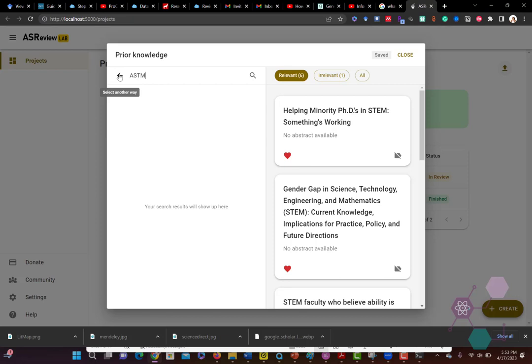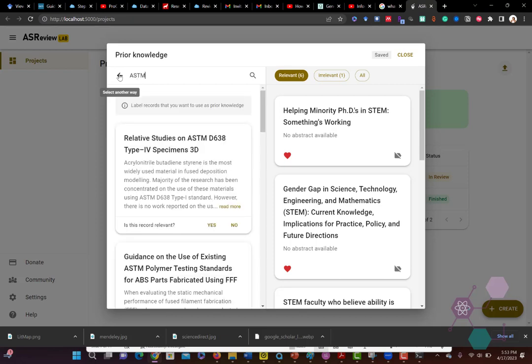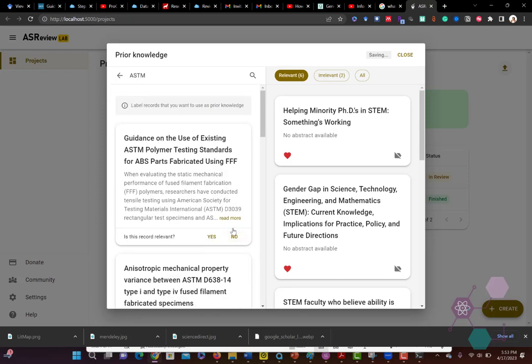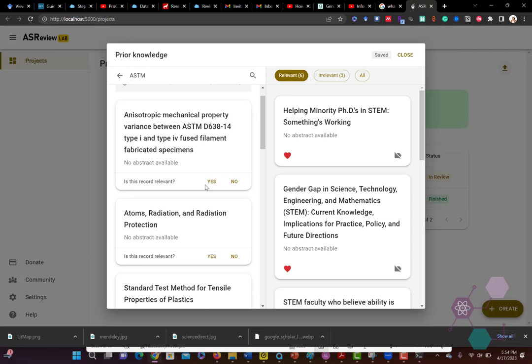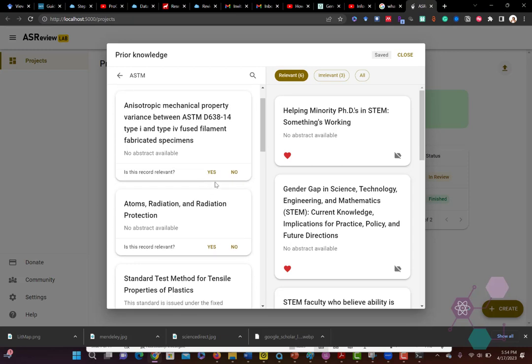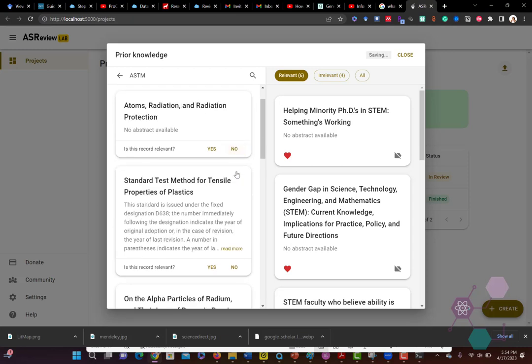Now I'm going to use a different keyword, ASTM, because I know that those are going to be completely irrelevant to this particular topic. So I'm going to tag those. I know those come from a different project, so I'm going to tag those as no. That's going to help it find the ones that are relevant and the ones that are not relevant.